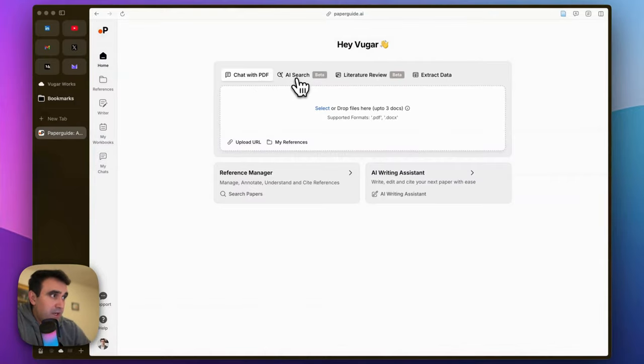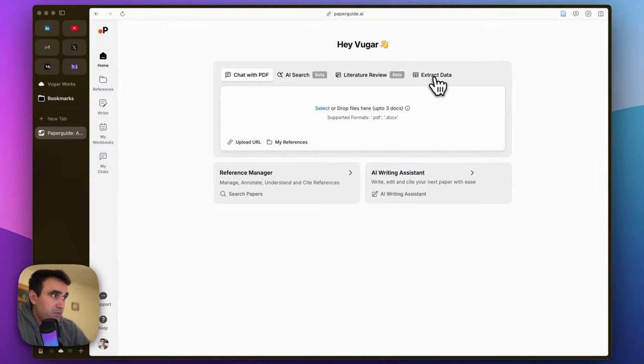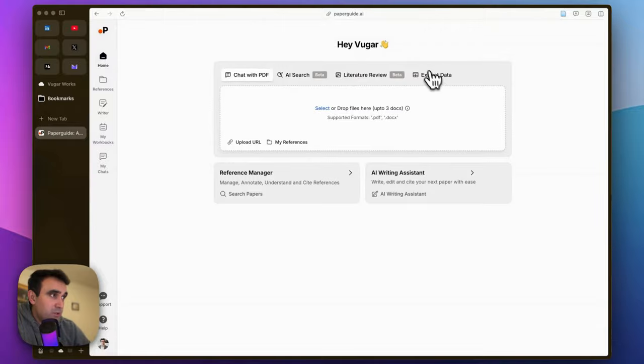ask AI to answer your questions, do literature reviews, and extract data from files you upload or find through this tool. Today I'm going to test these two